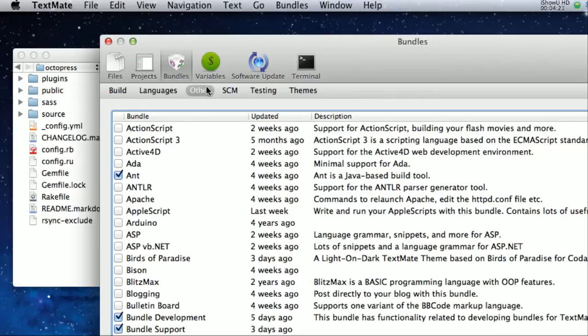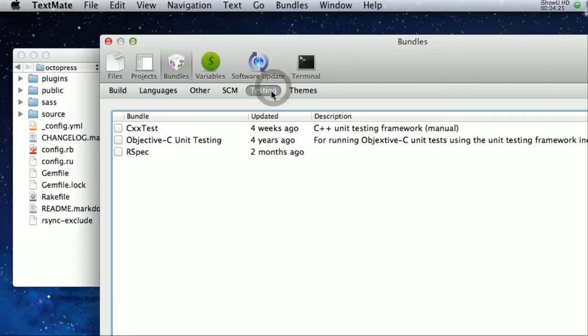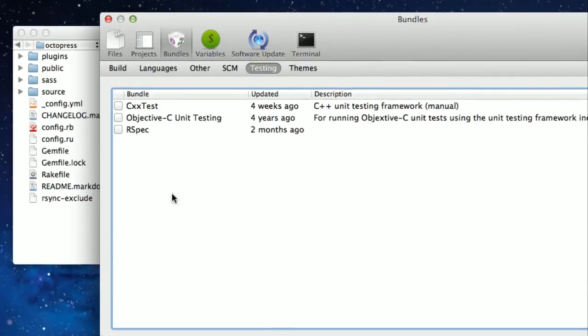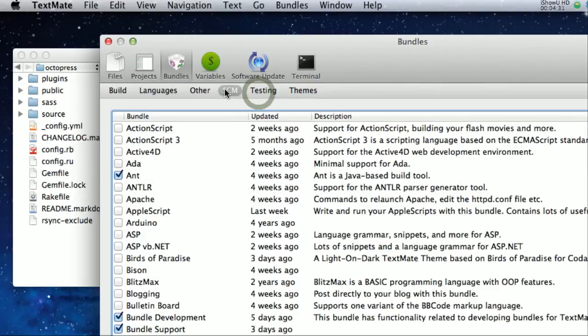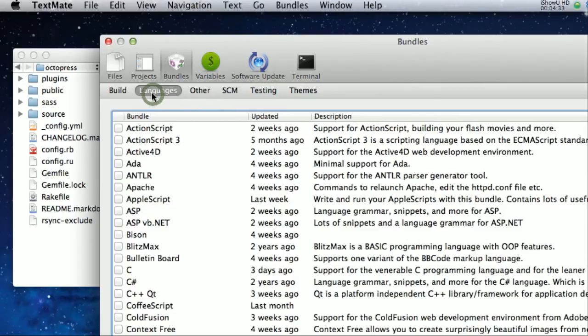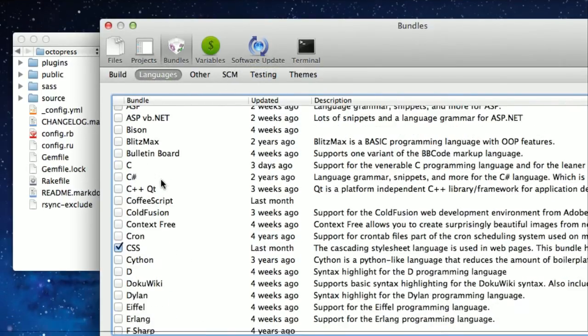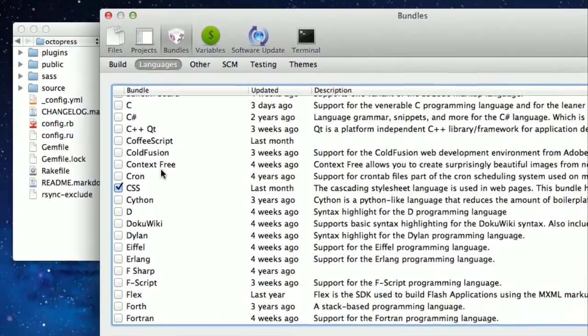You can, they have some nice small categories here. So I can click on here, and it'll only show me the testing bundles. I can go into languages, and that will show me the languages.